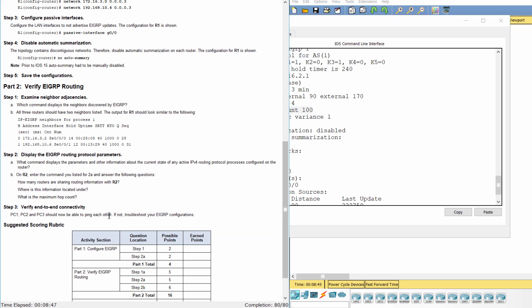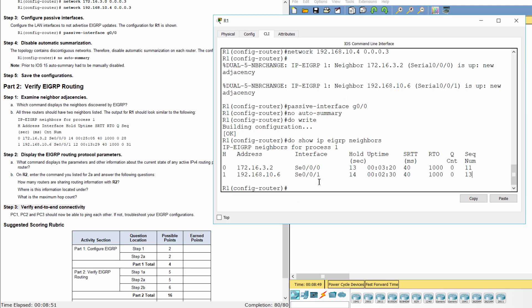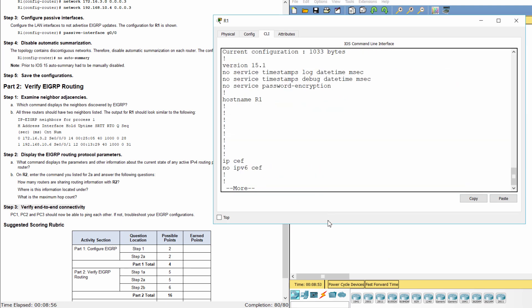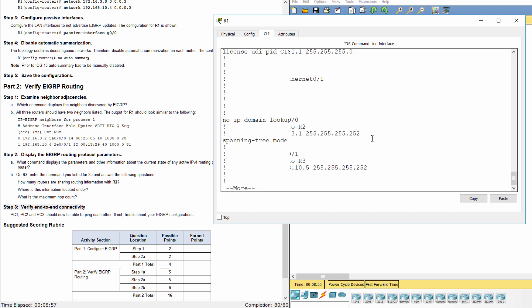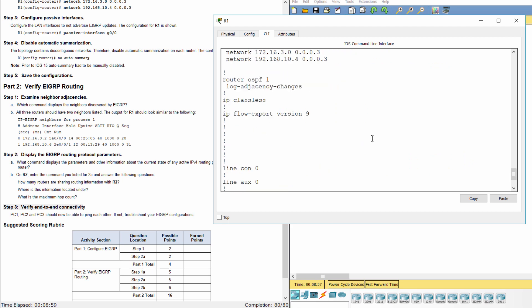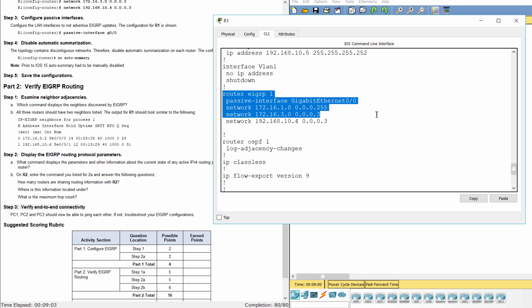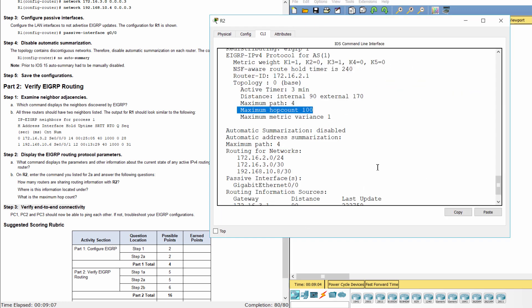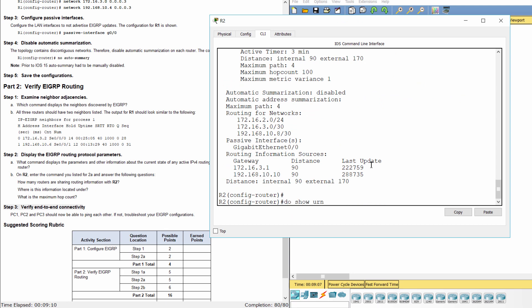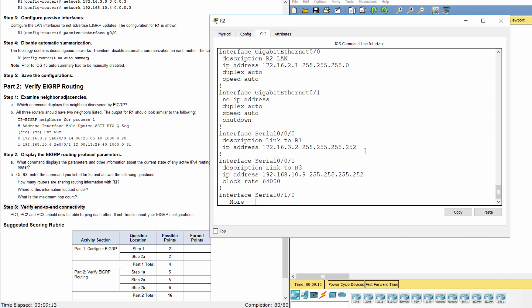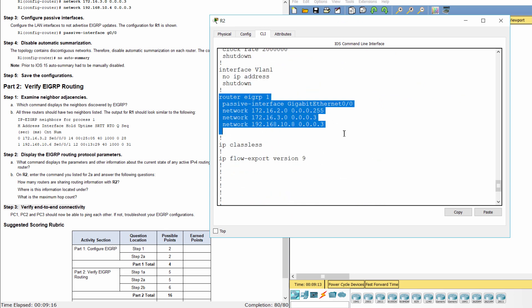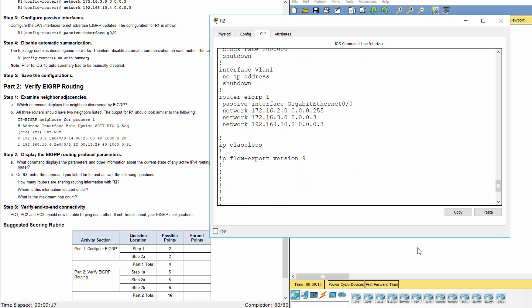Step 3: Verify end-to-end connectivity. In order to configure EIGRP on R1, R2, and R3, we enable the routing process first, then advertise networks, and finally configure passive interfaces.